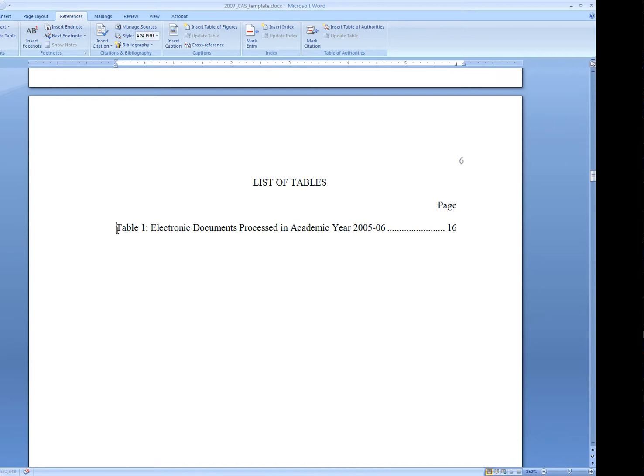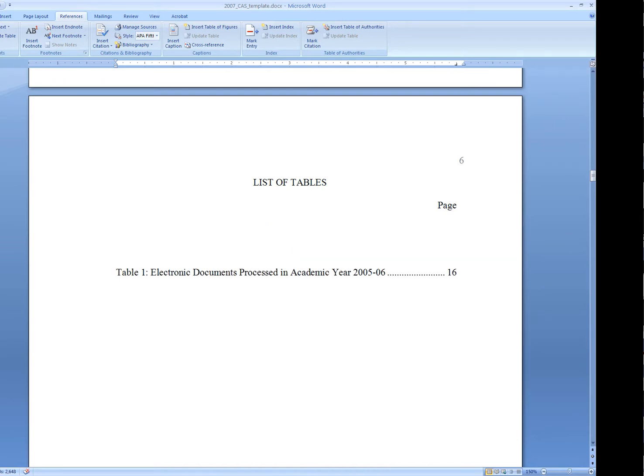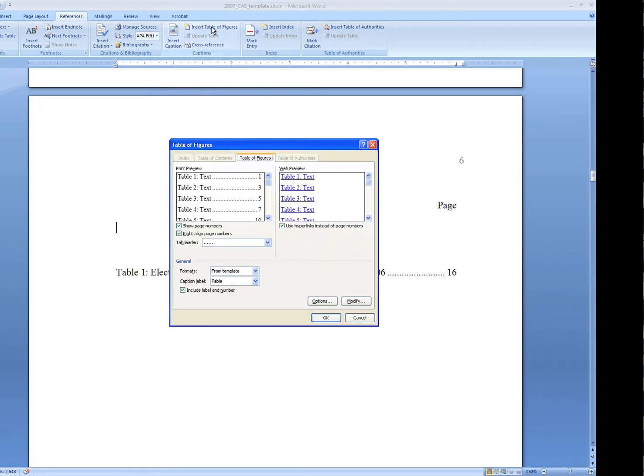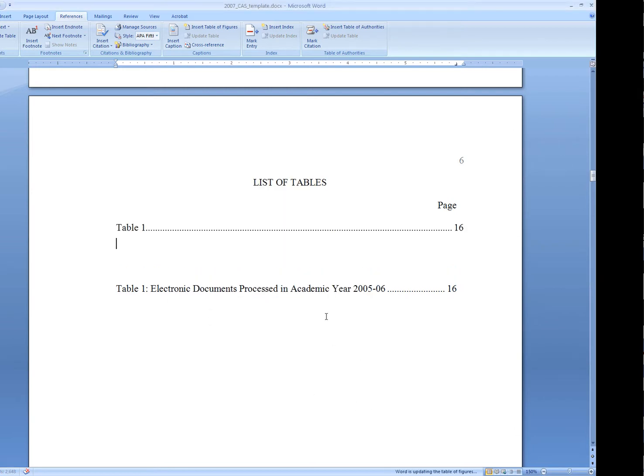I'm going to press Return a couple times, just so you can see the difference between what was hand-typed and what's going to be automatically placed. We'll go to Insert Table of Figures again. It's the same button. We'll just make sure that we've got the right caption label showing here and we'll say OK.